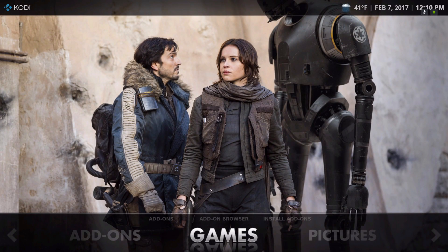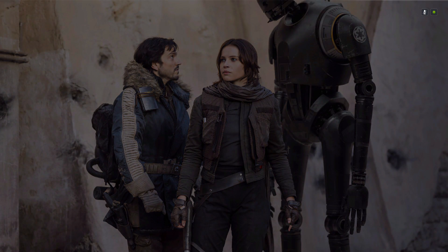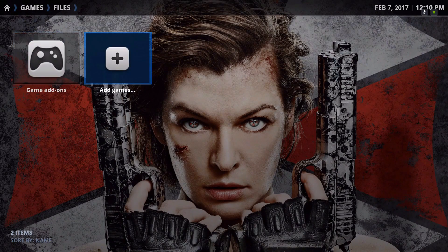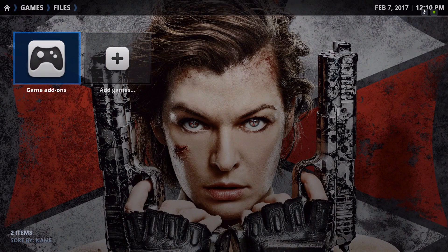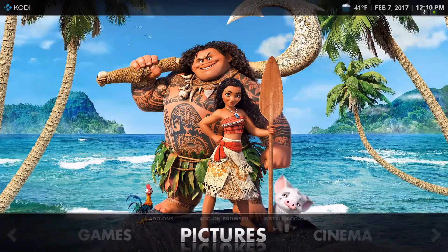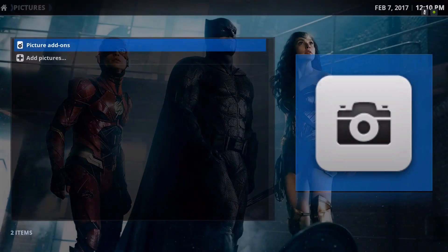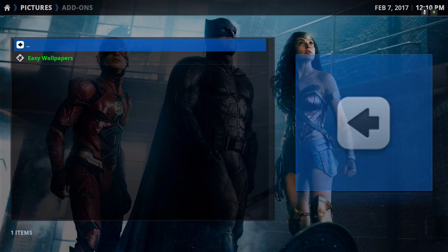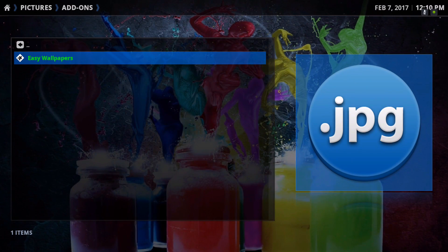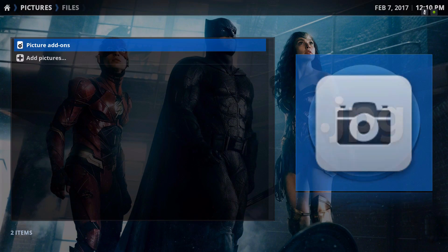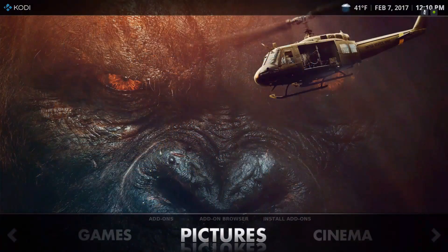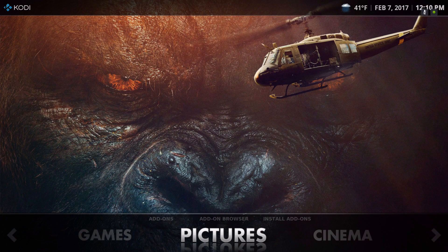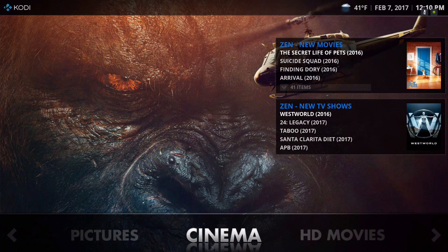I don't have any games on here. In the pictures section, I have Easy Wallpaper installed — that's where I get all the fan art pictures from. It's good to put in the background cinema as well.